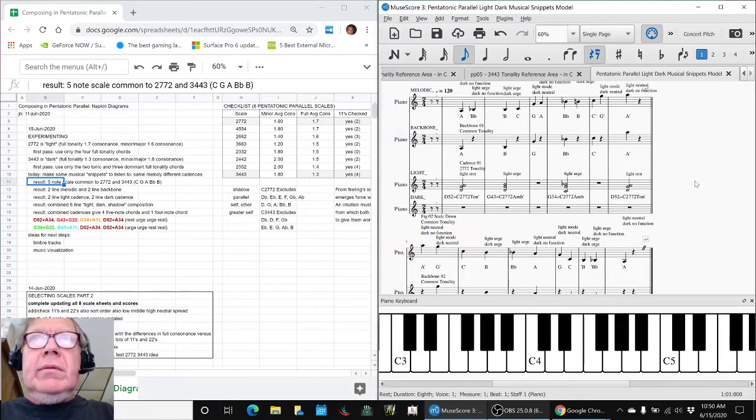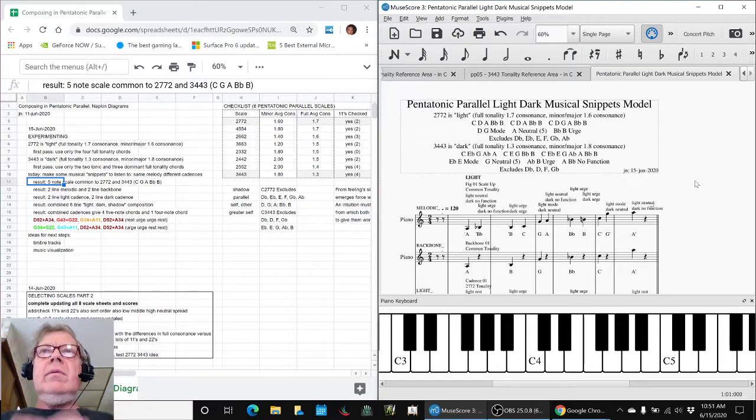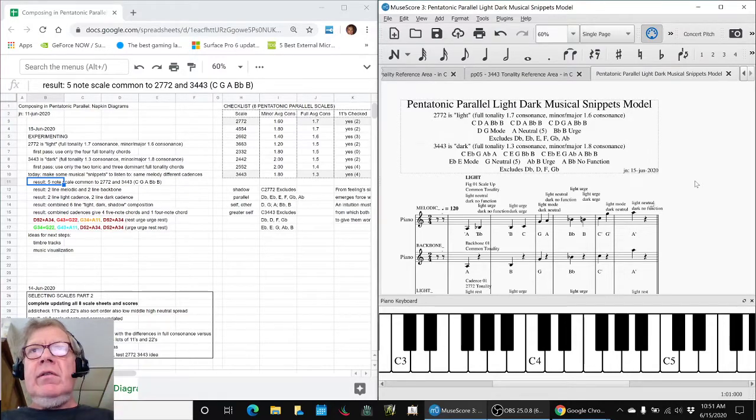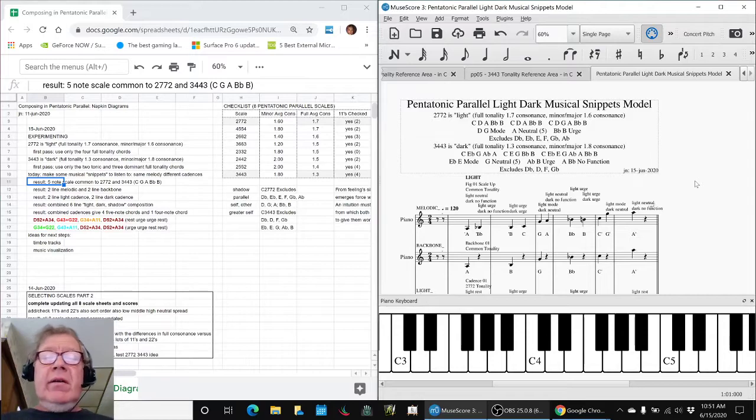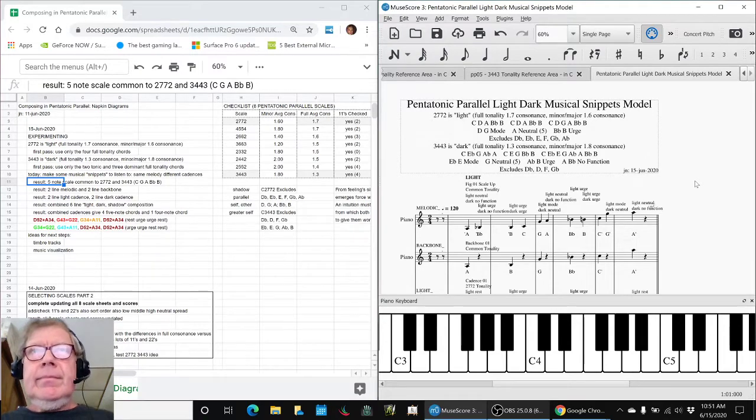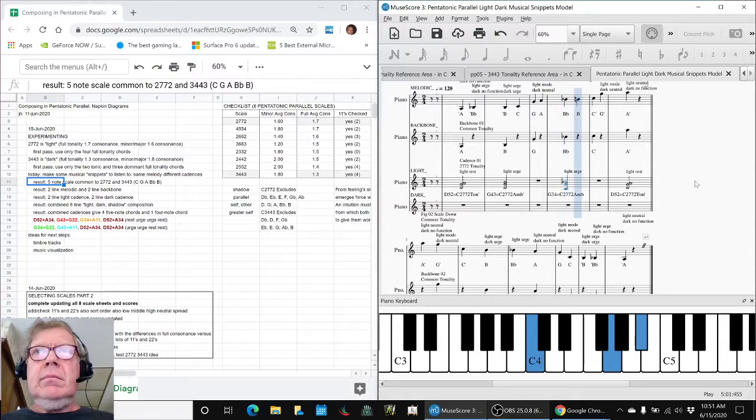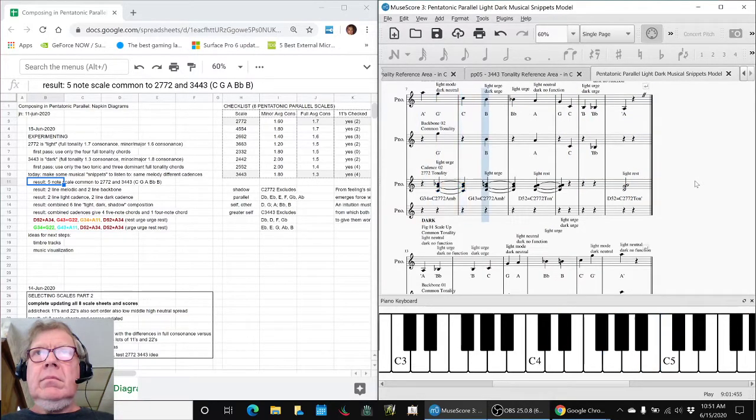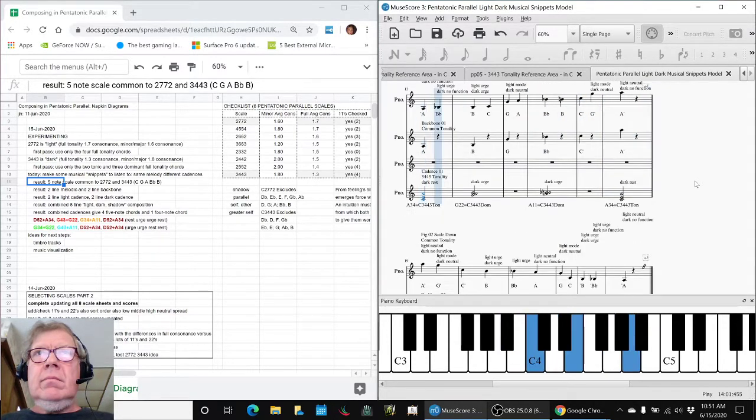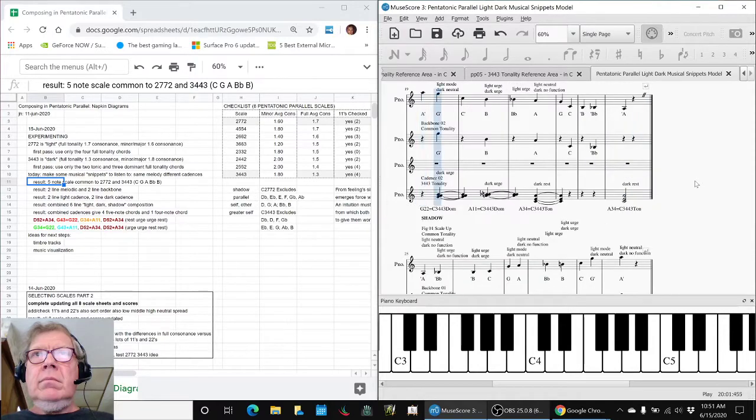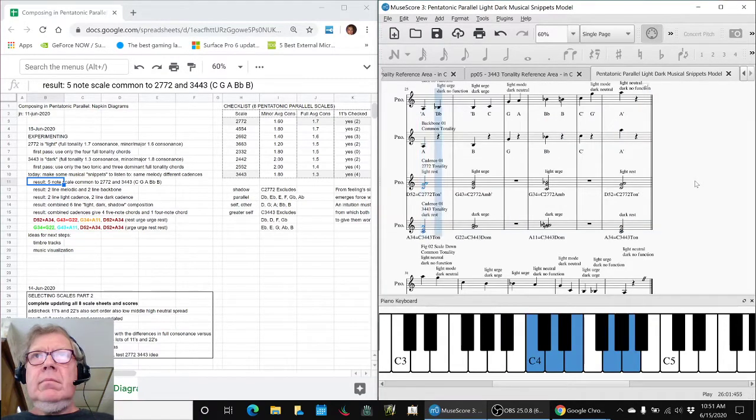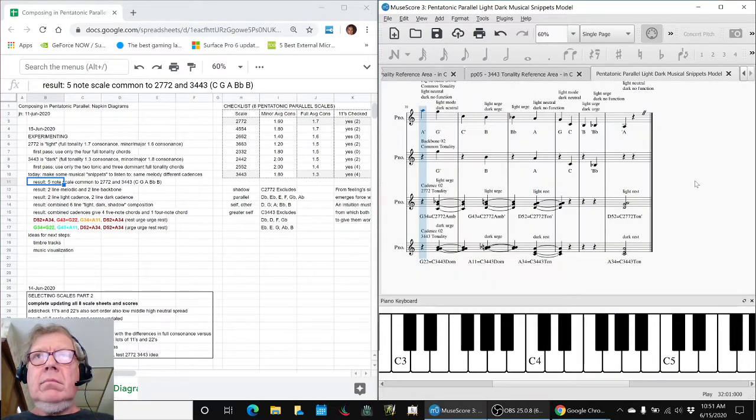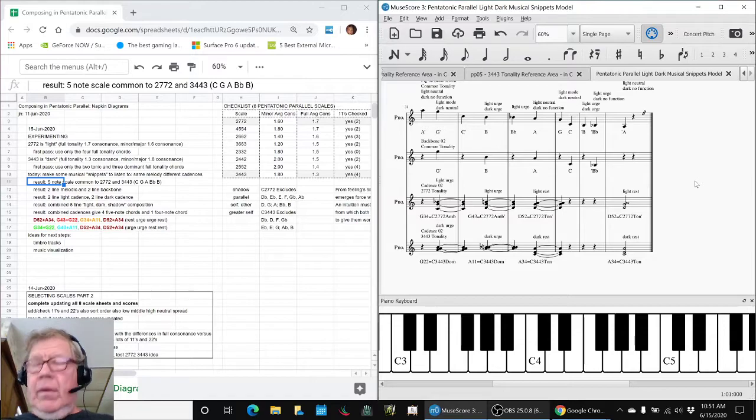So, what we want to do is listen now to pentatonic parallel light-dark musical snippets model. A light two-liner, a dark two-liner, and a shadow two-liner. And turn the mic off for that. Thank you.